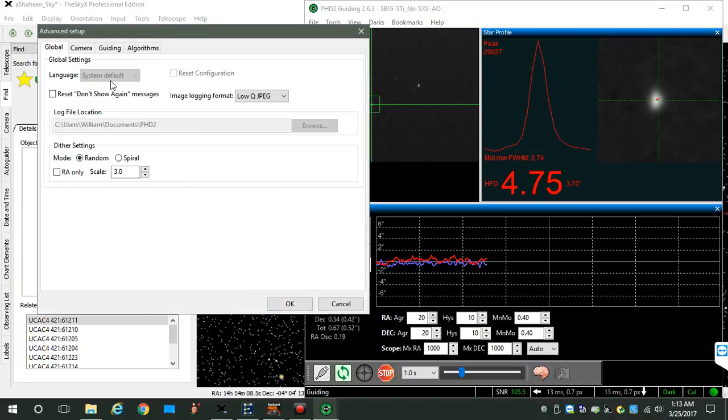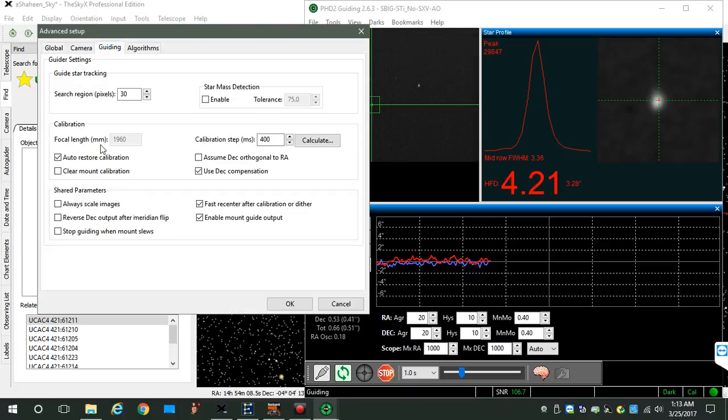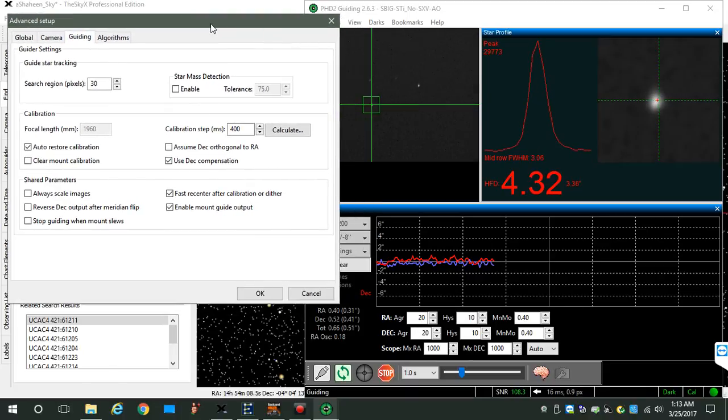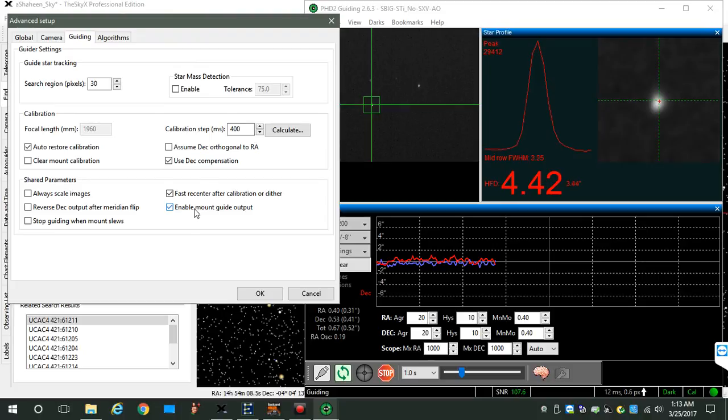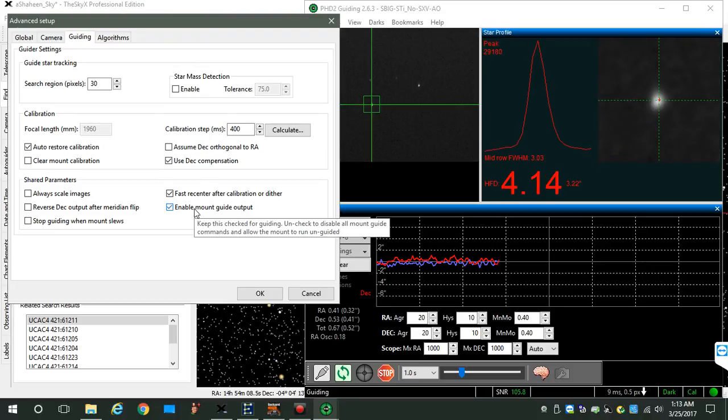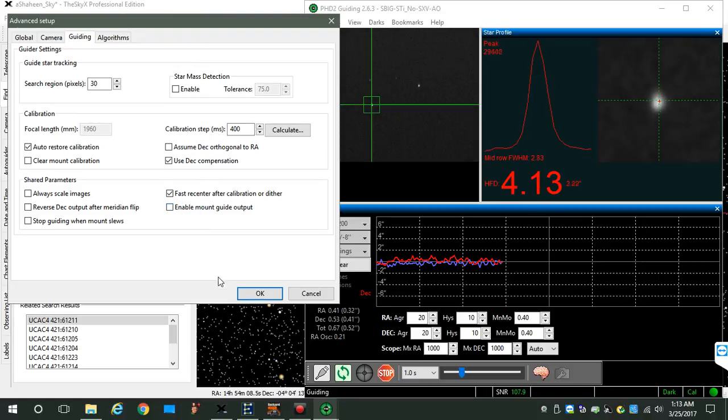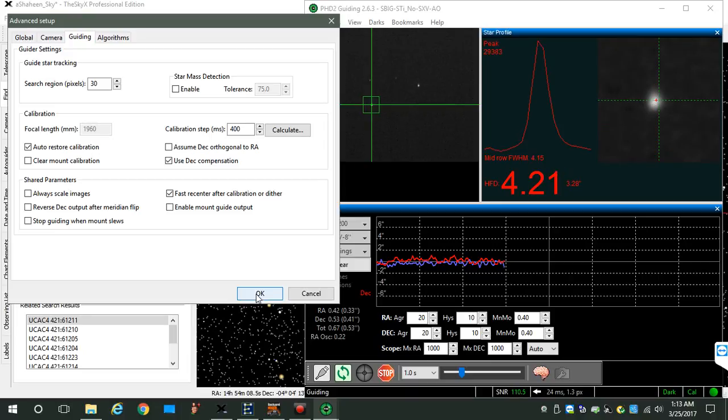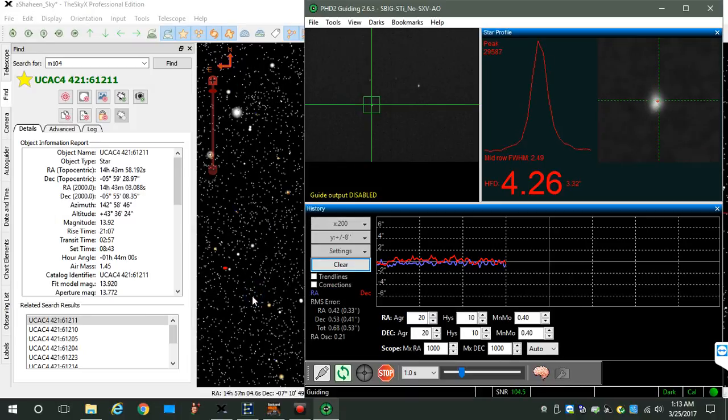The one we want is the guiding tab. Let me just move this off to the side. You'll see 'enable mount guide output,' so I'm going to disable that. Click okay.